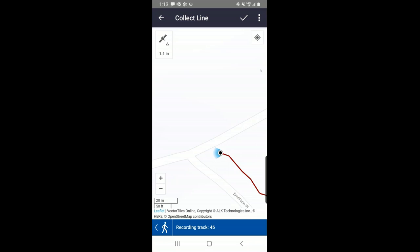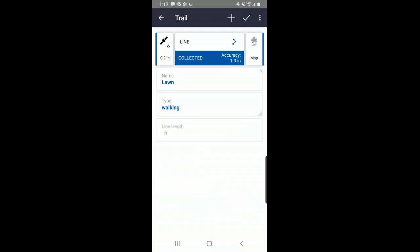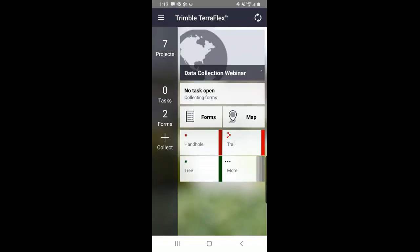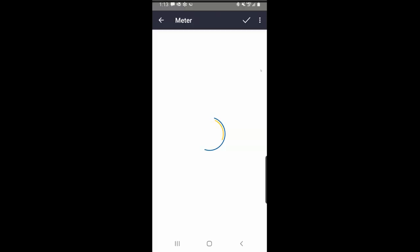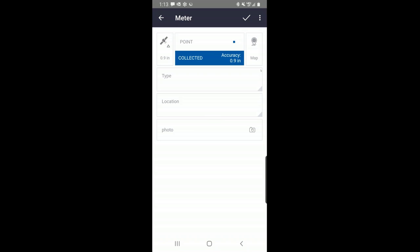I can either hit the back person icon to stop the line or just hit the check mark — that immediately closes out the position collection for that line feature. So now I'm finished with this line. Notice line length is still blank. I hit the check mark and now that feature is stored. That's a very simple way to record both a point and a line feature. Now I'm actually on top of my water meter here. I'm going to touch collect and I'll collect my meter. It collected one position — I'm within a little bit under an inch.